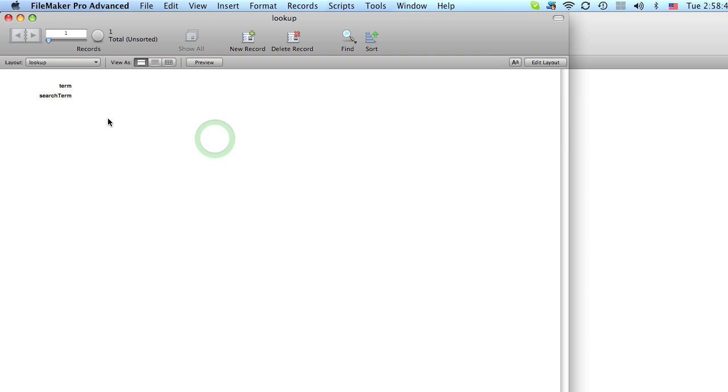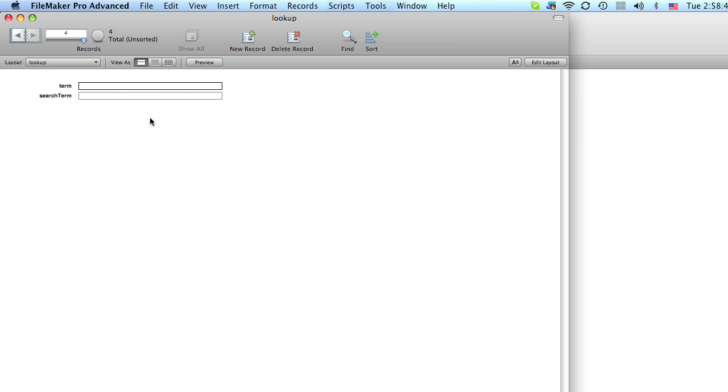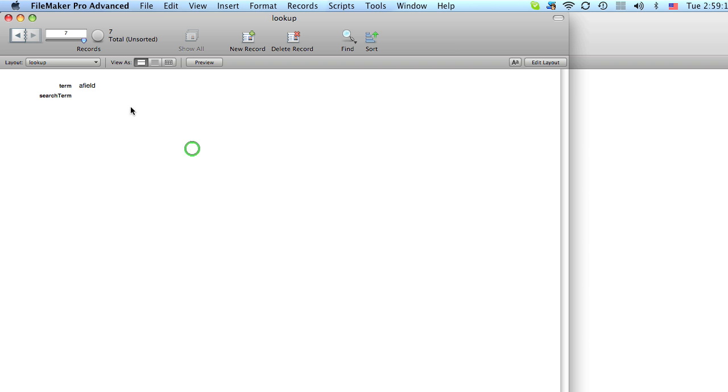Now, before we continue, let's just create a few terms. Apple. Abacus. I should have pulled out a dictionary. Alfalfa. Asteroid. I can't think of any more words. A ground. A field. That should be enough.